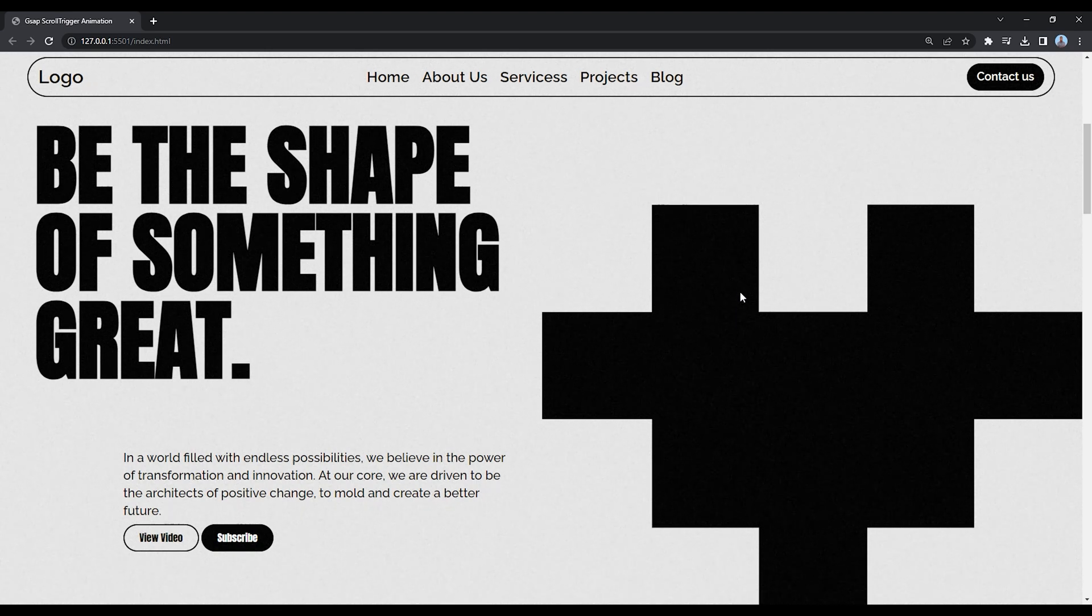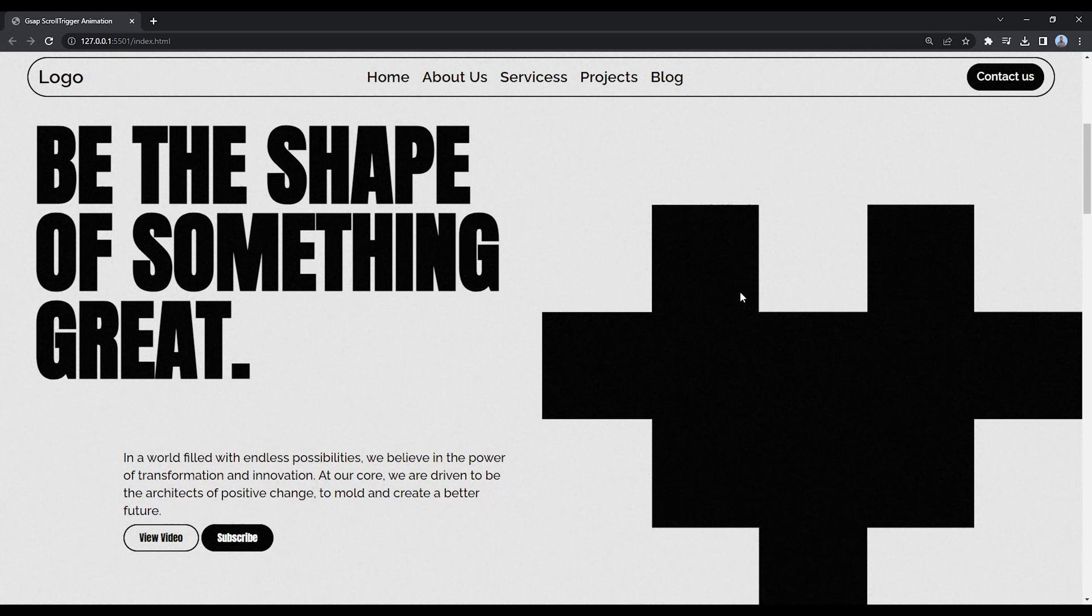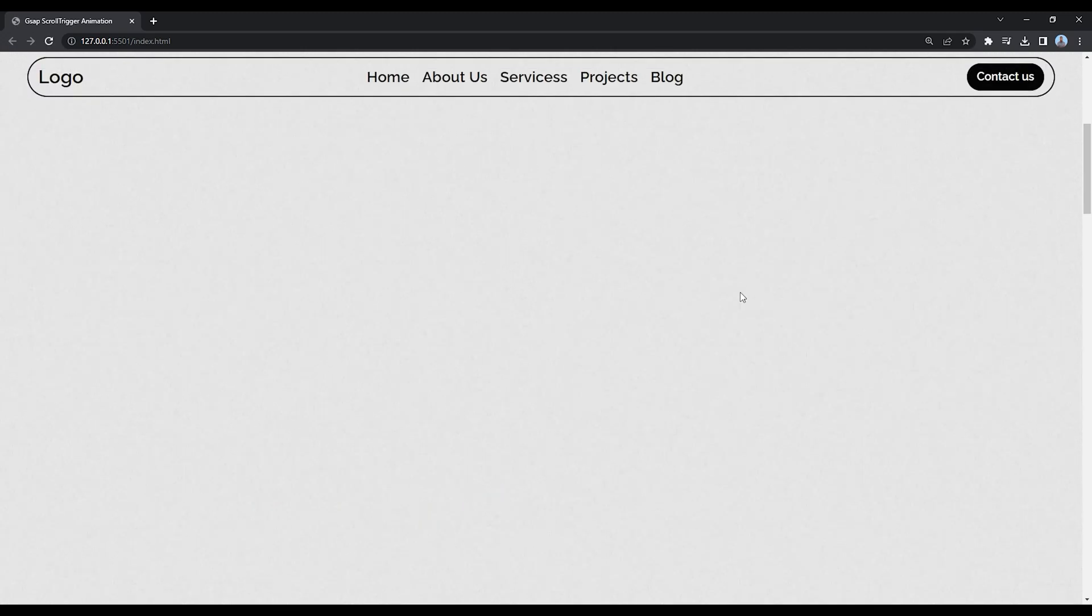Hello guys, welcome back to another tutorial. Today we'll learn something very cool. Let me reload the page.